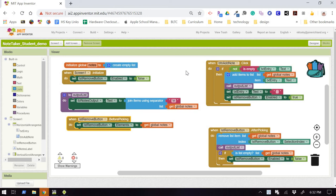Hey everyone, welcome to video 3 in the note-taking app. In this version, we are going to learn how to store data persistently.